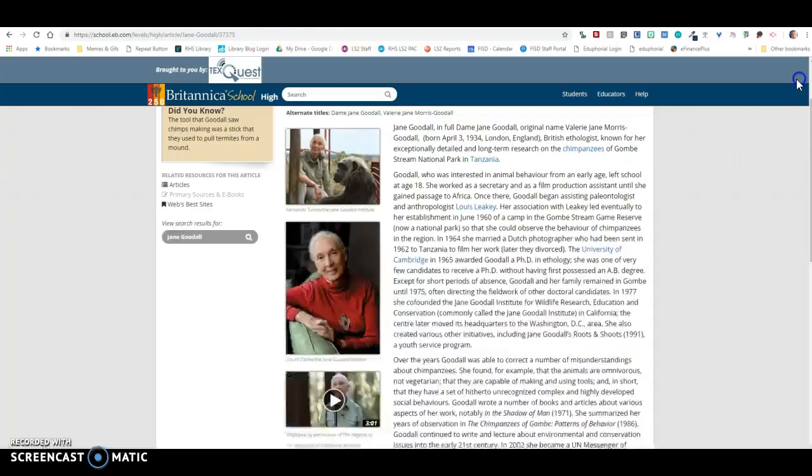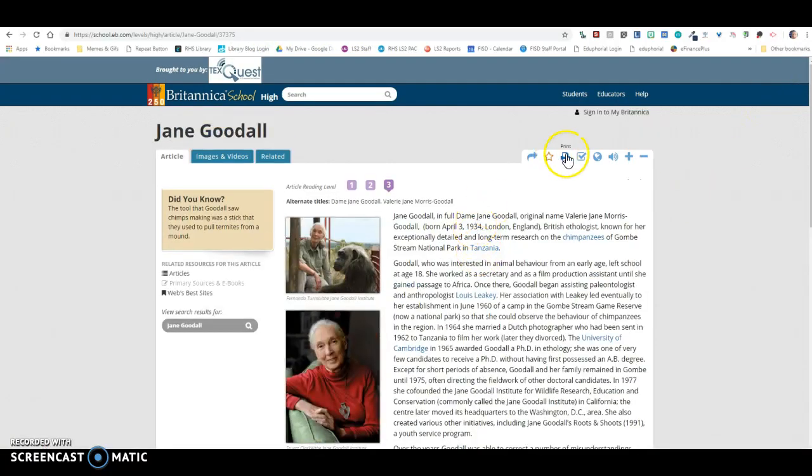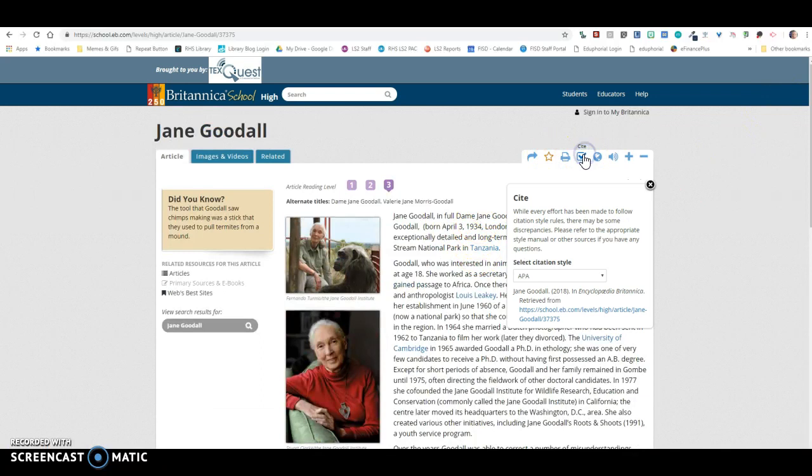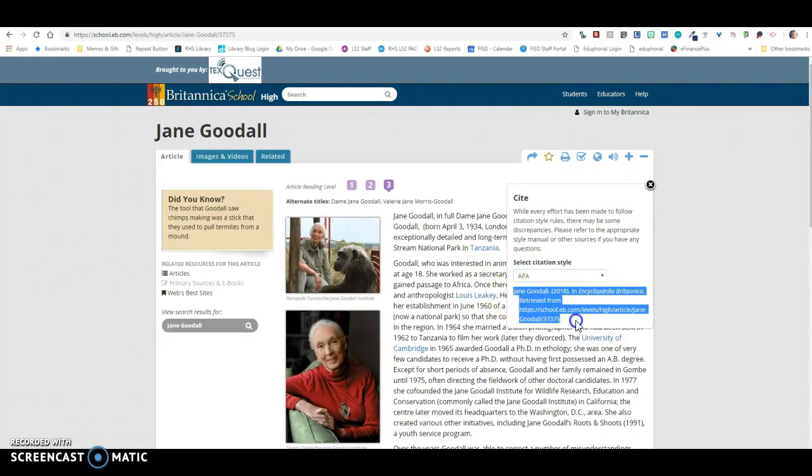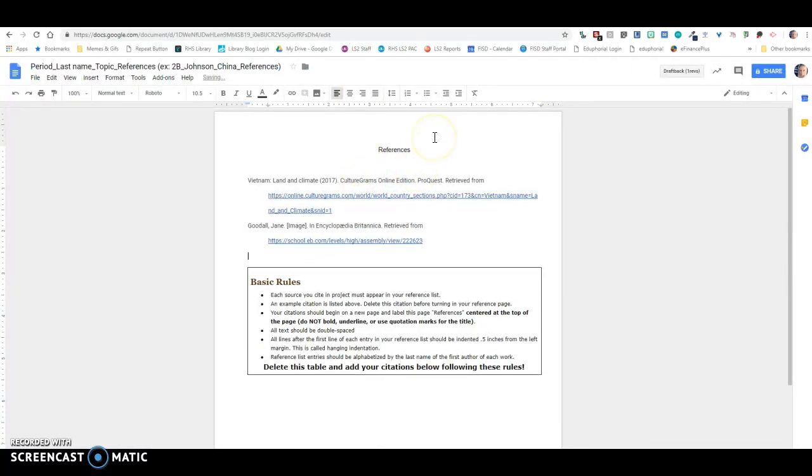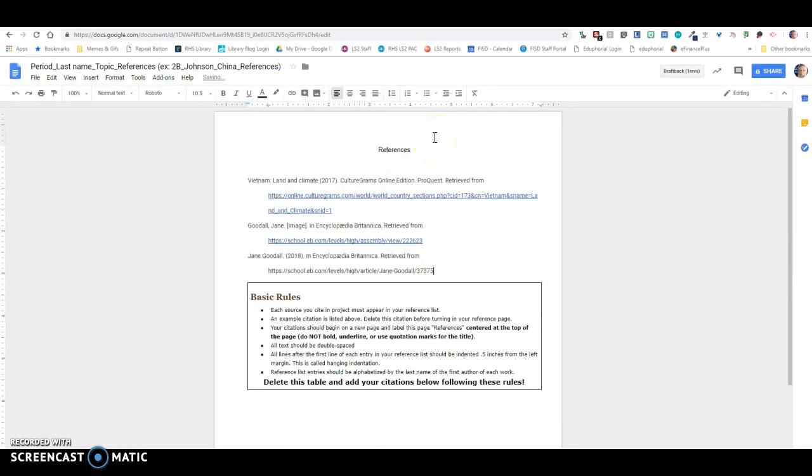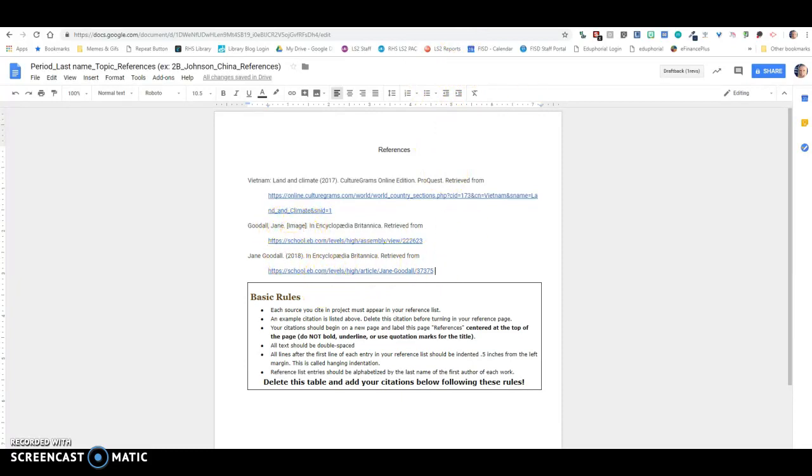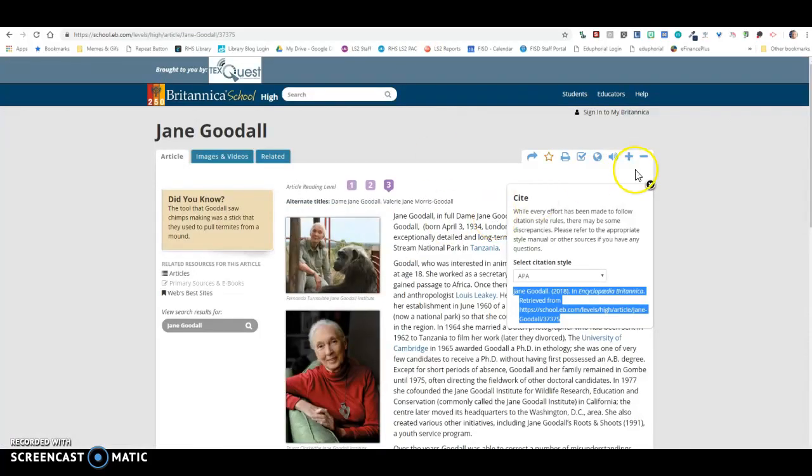Now I can also, of course, use information from this article. So if I wanted to use information from this article, I'm going to copy and paste this citation right here, and I'm going to put that in my references page as well. So you'll notice the difference here is this one says image, and then this is the article information.